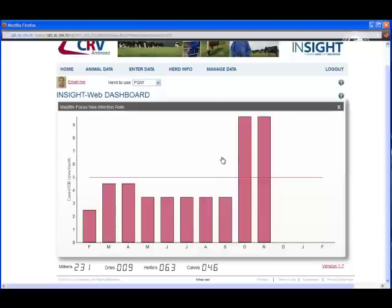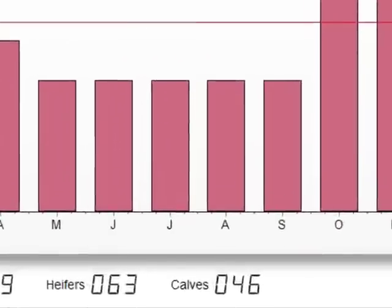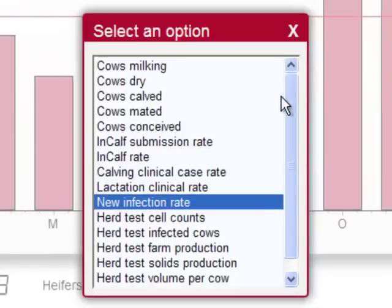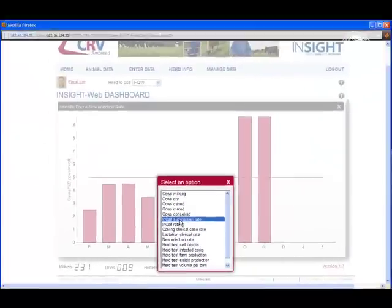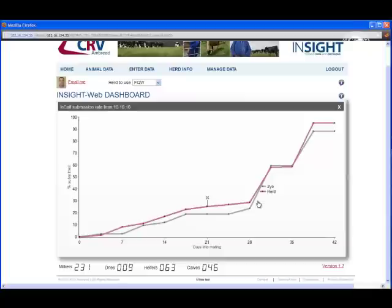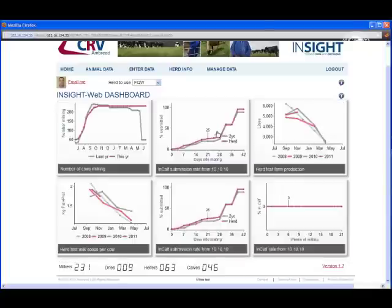If I wish to change this graph for another one on my front screen, all I need to do is click the Mastitis Focus title and a series of options are displayed. Let's change it to the INCALF submission rate. There's that graph, and now when I close down, that graph is displayed on my dashboard.